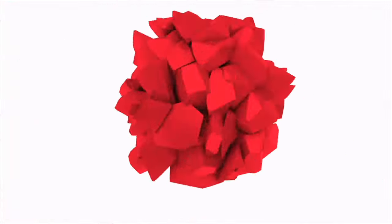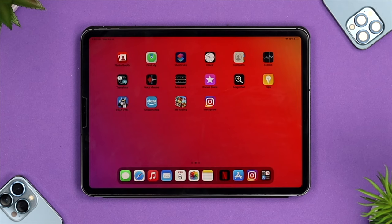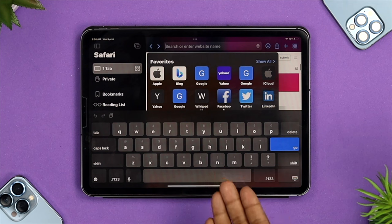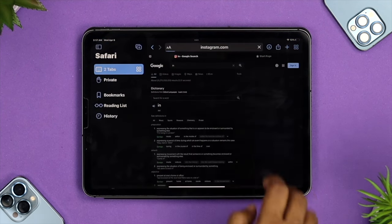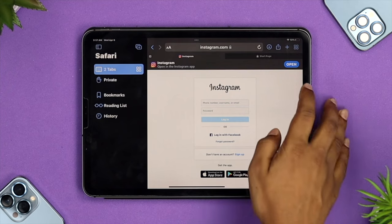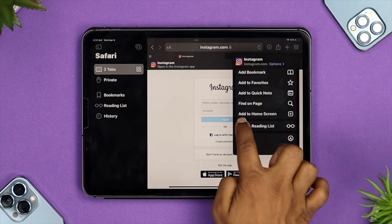Here is how you can do it. To use Instagram in full screen on your iPad, the first thing you want to do is open up your browser. Go ahead and type instagram.com and tap Go. Once you're on the Instagram.com page, tap on the share icon.